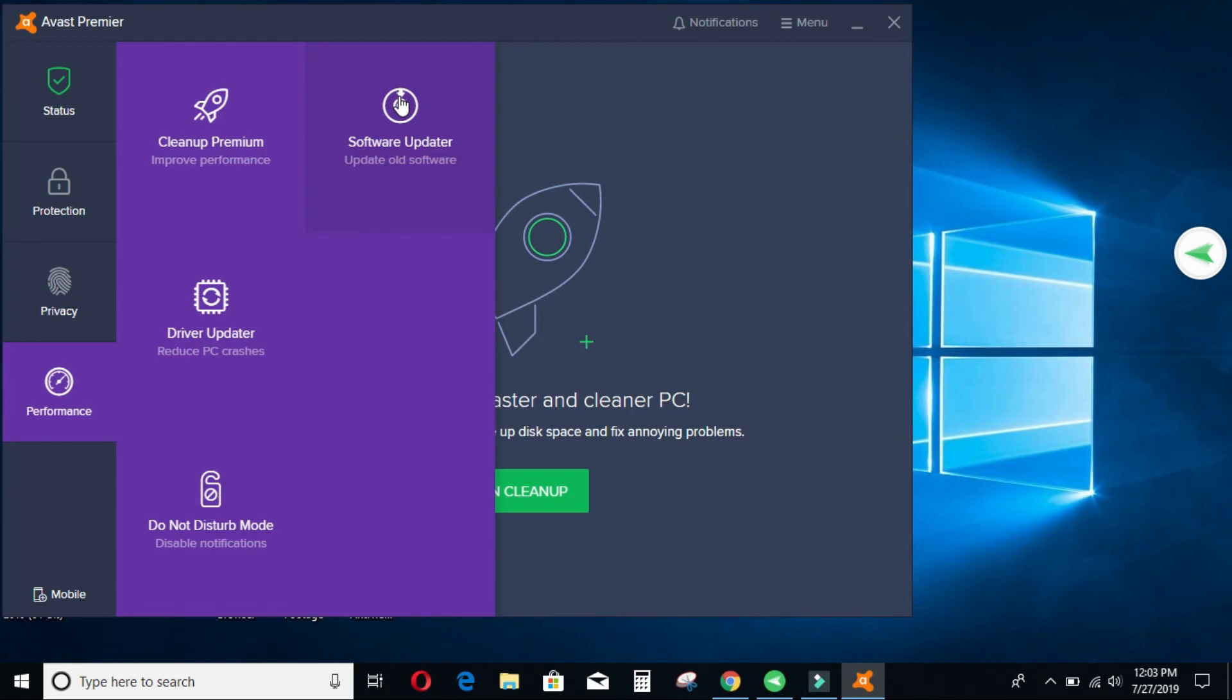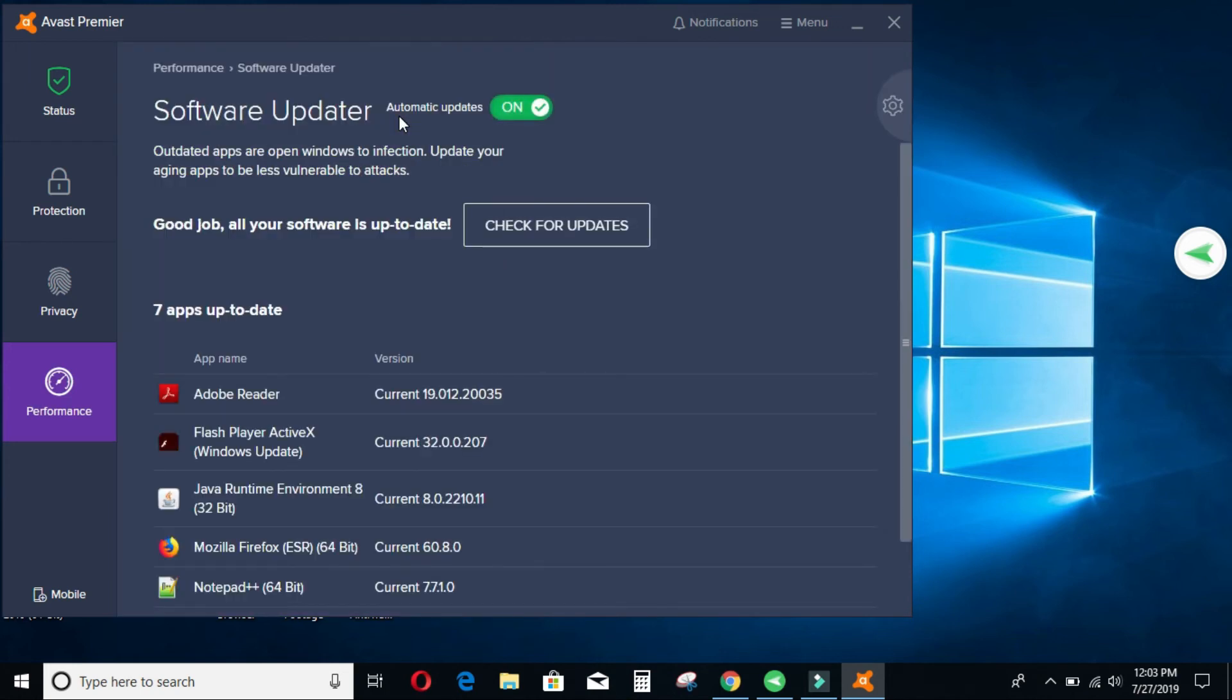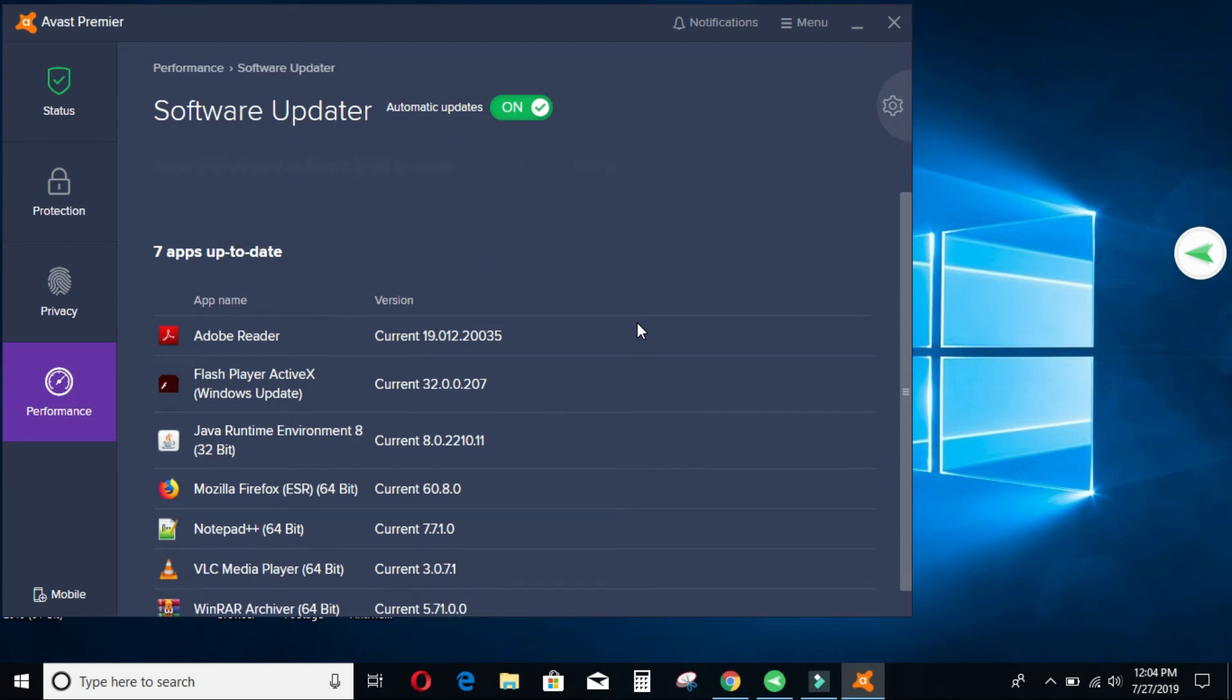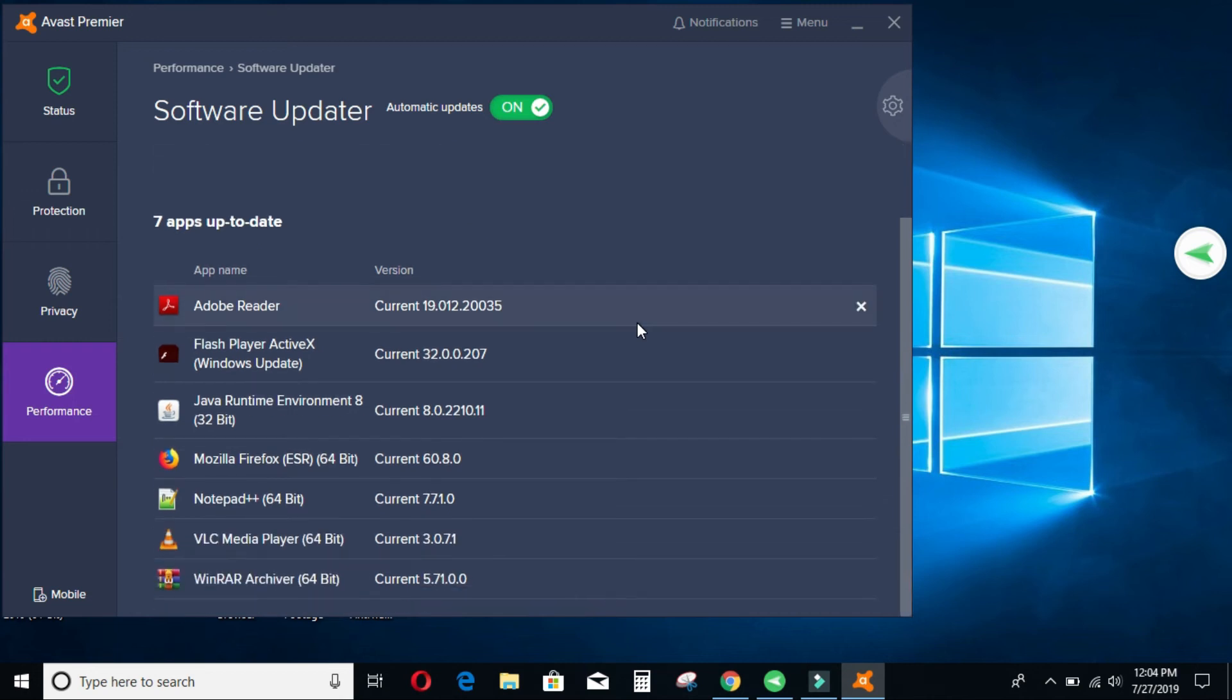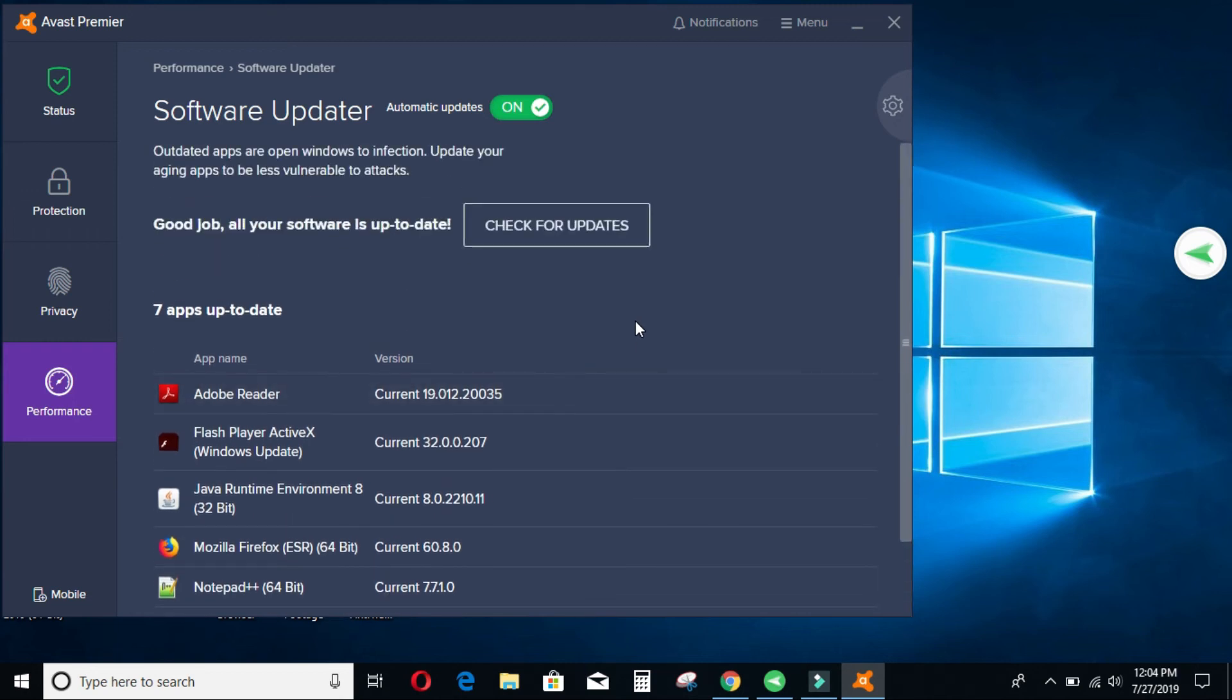Let me just go to the performance again. And then let's click on software update. I can check if there is any software that needs to be updated. But for me, I think most of them are up to date. As you can see from my end, the applications installed in my machines are up to date.